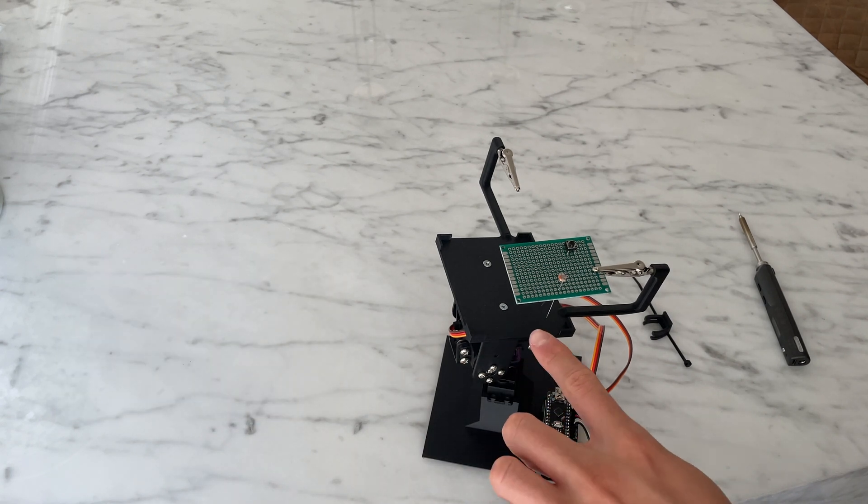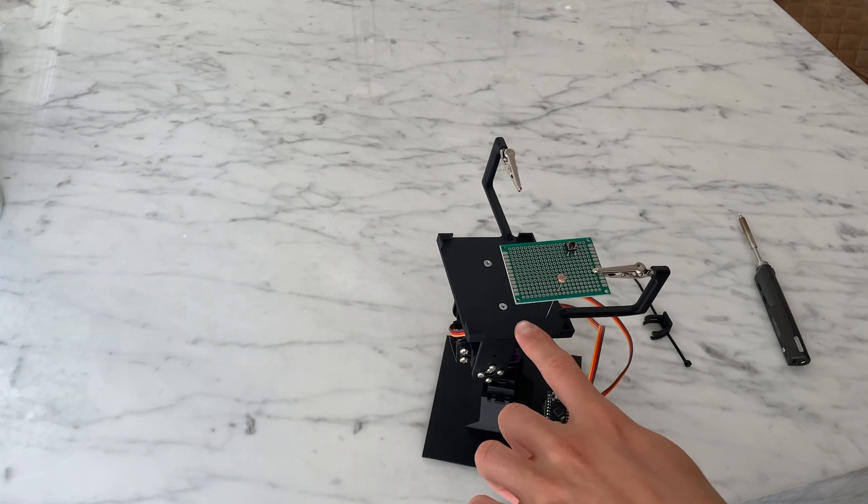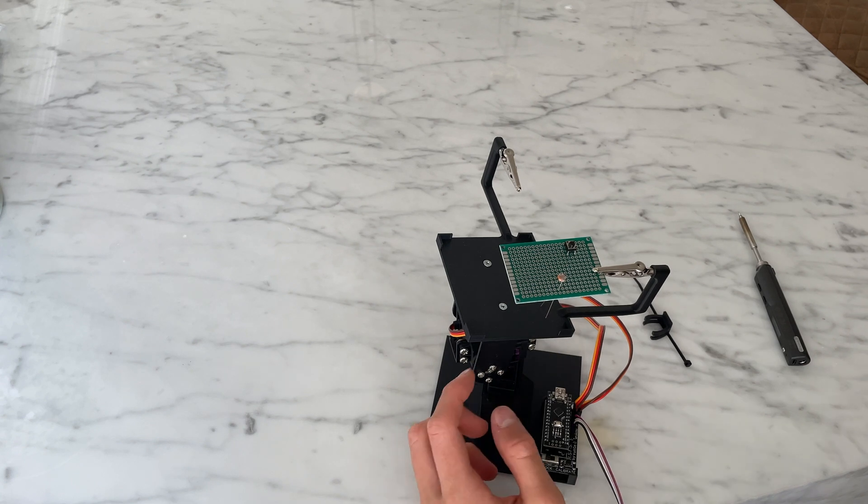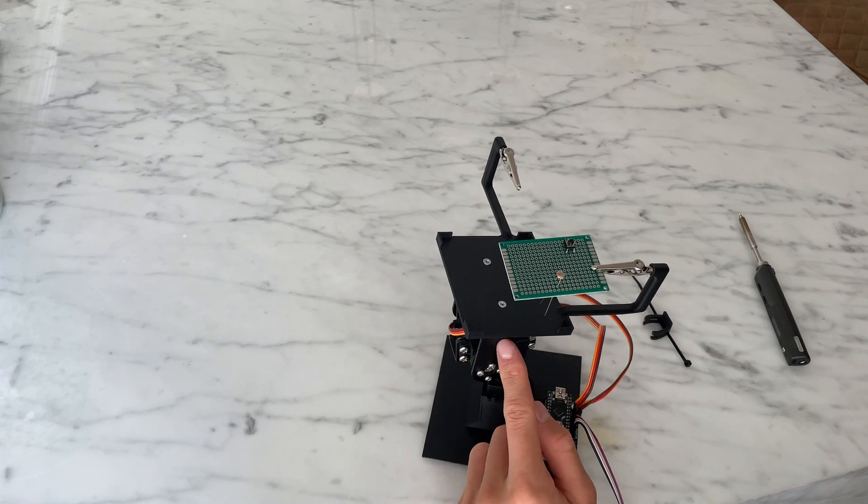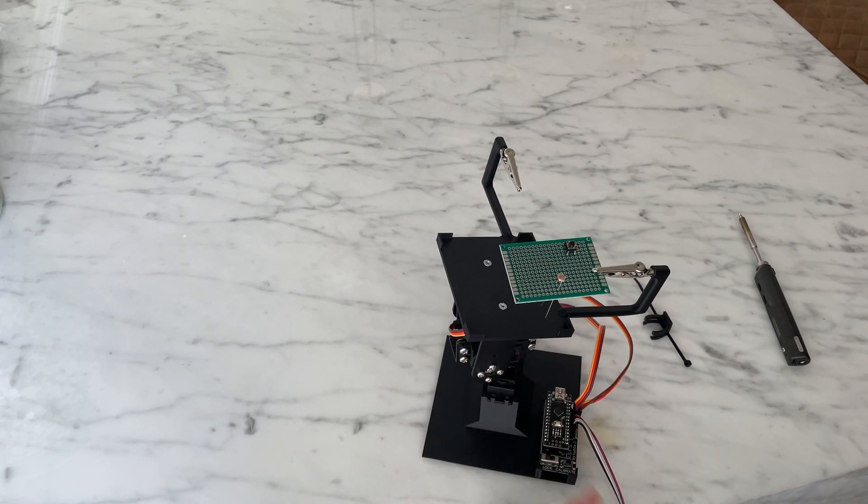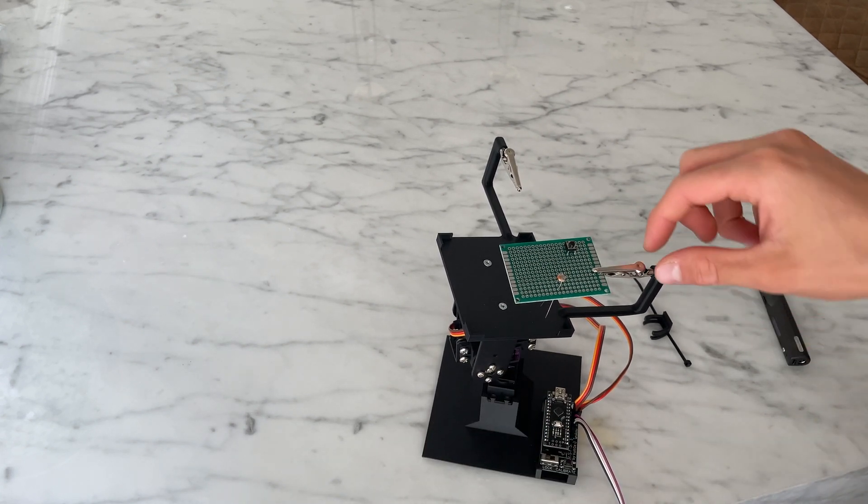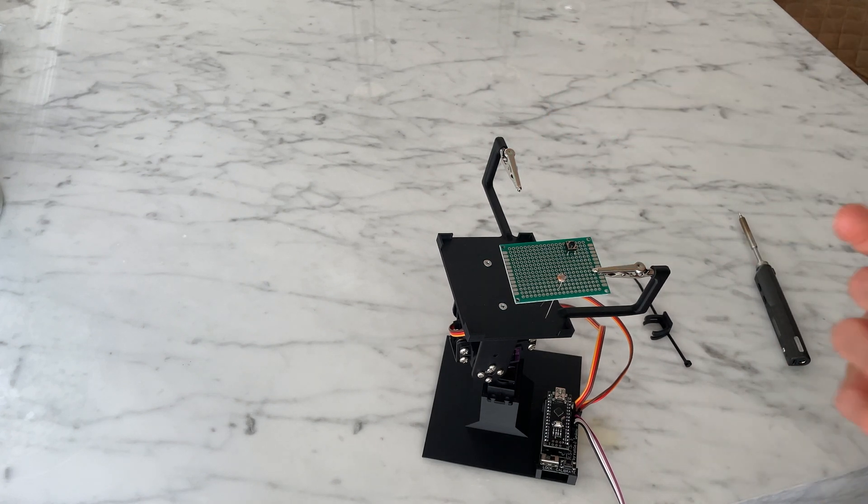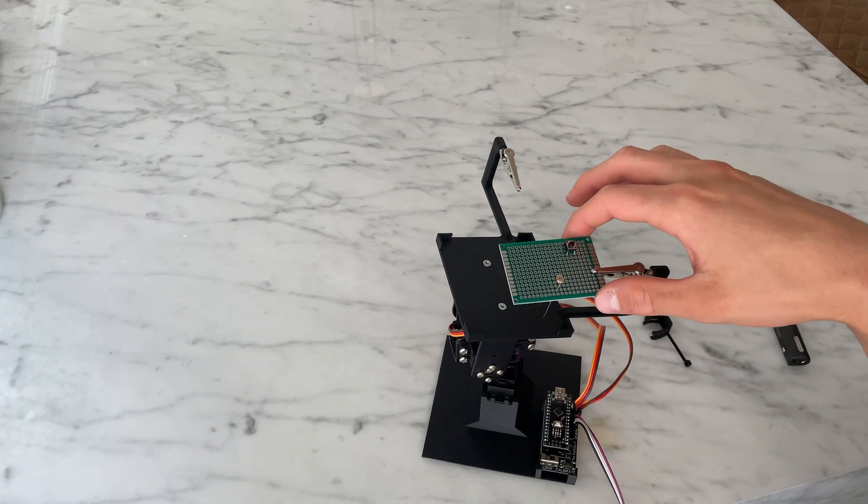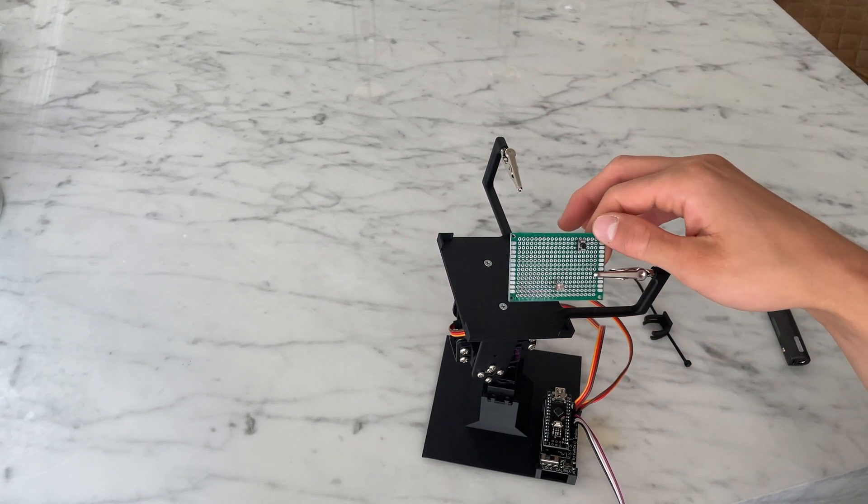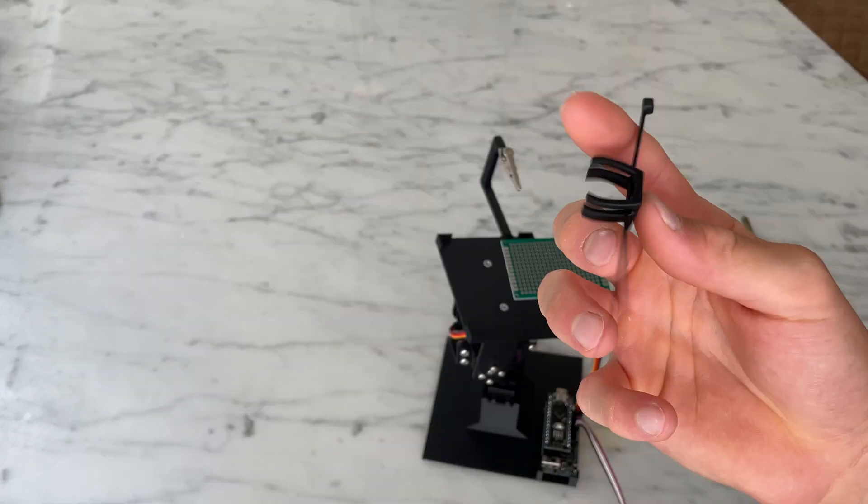Next up is the upper 3D printed body part, which mounts to the plate of the tilt servo through two M3 screws. This upper body part holds the two alligator clips which mount to the PCBs or circuit boards you'd be soldering.